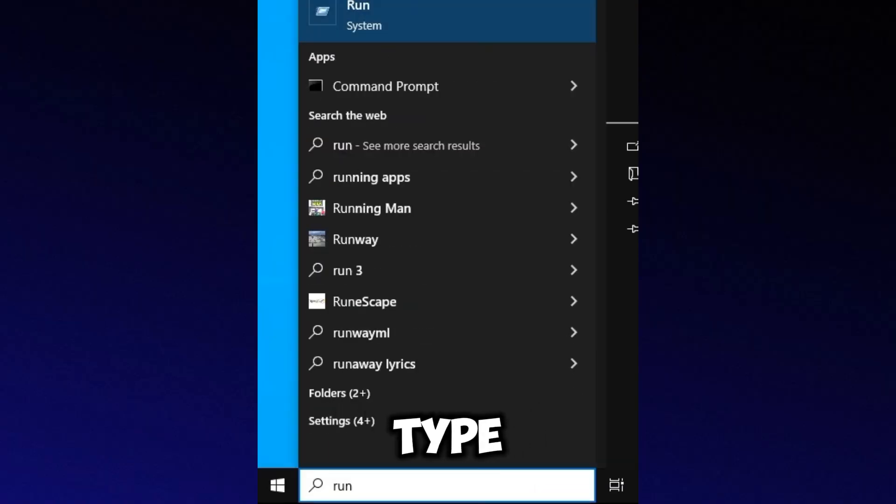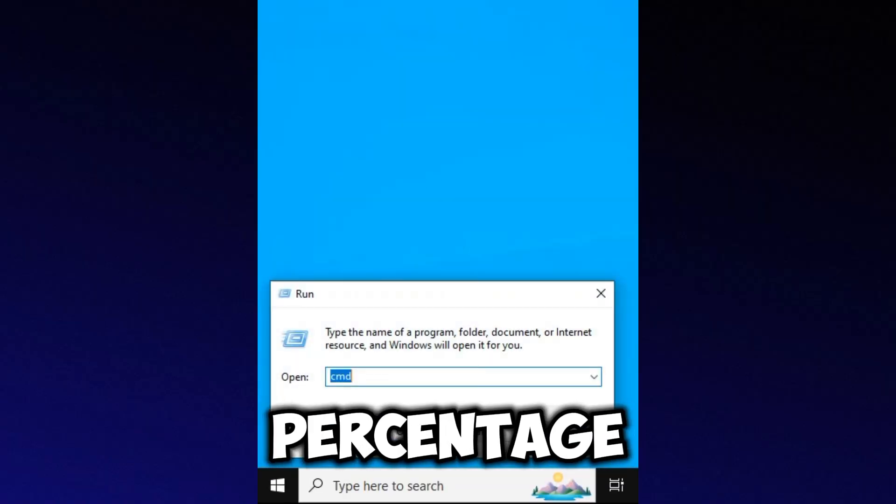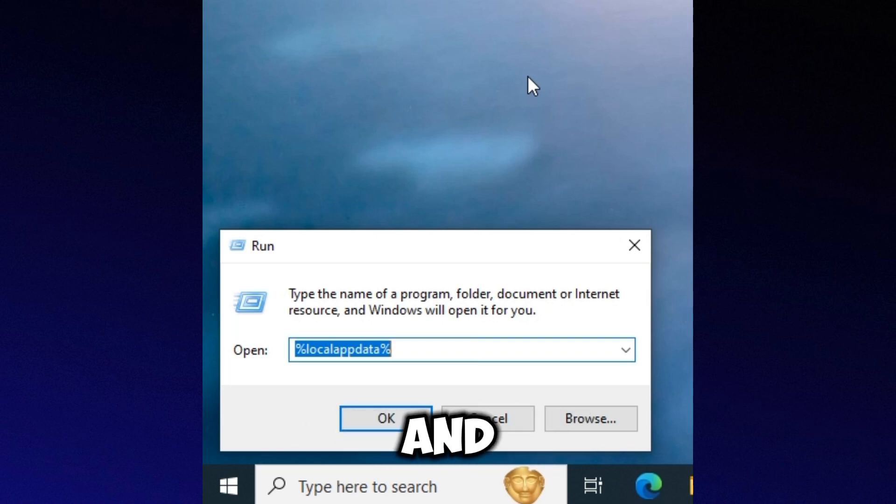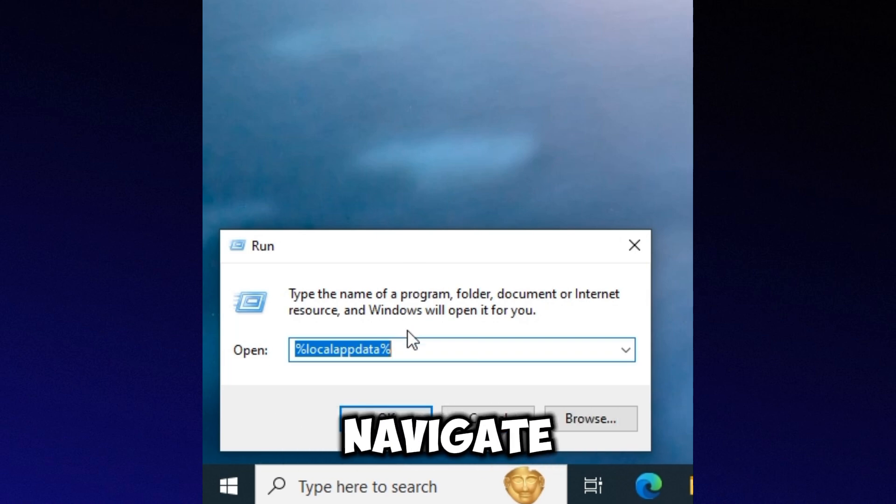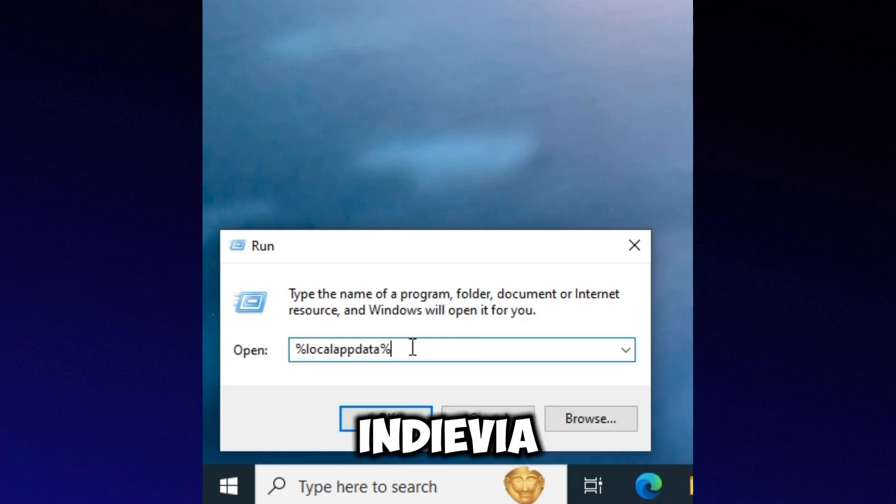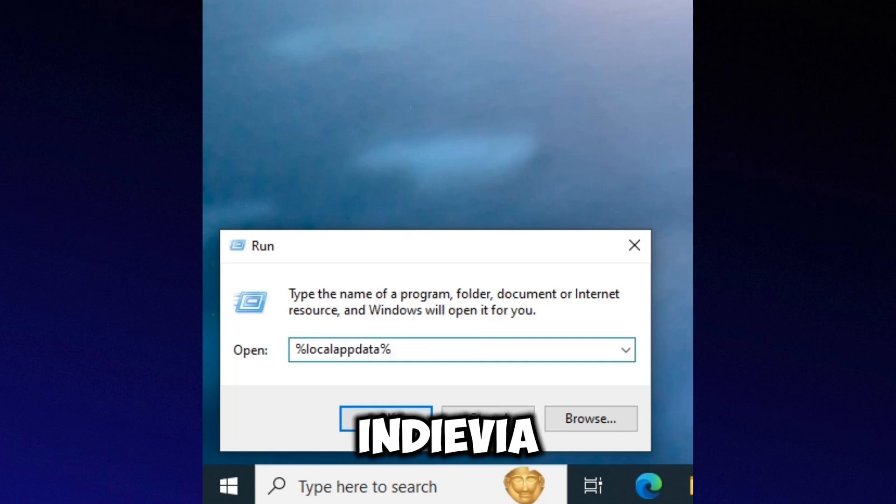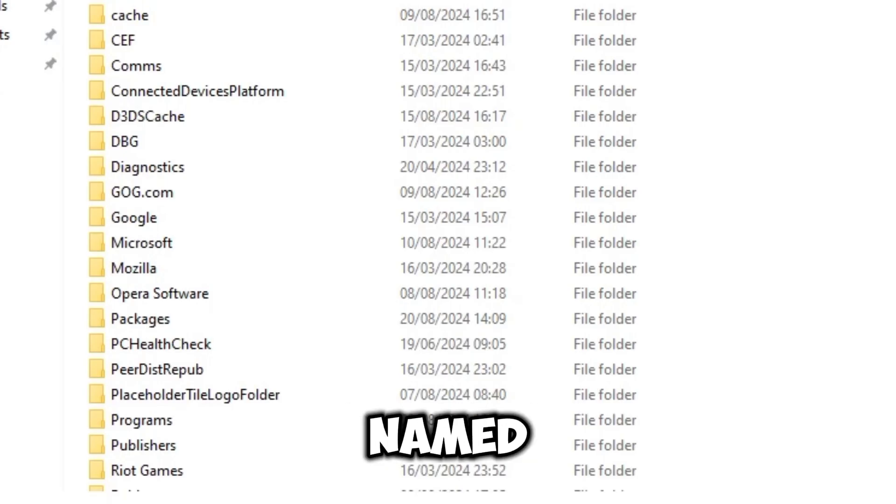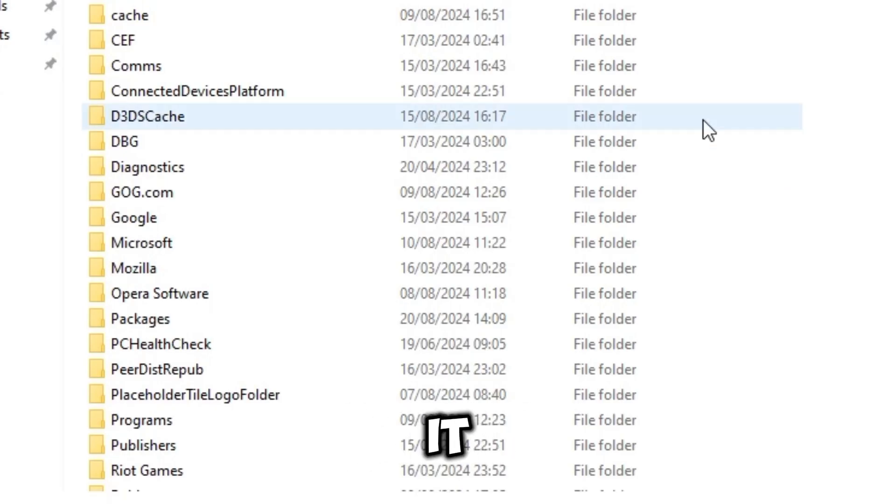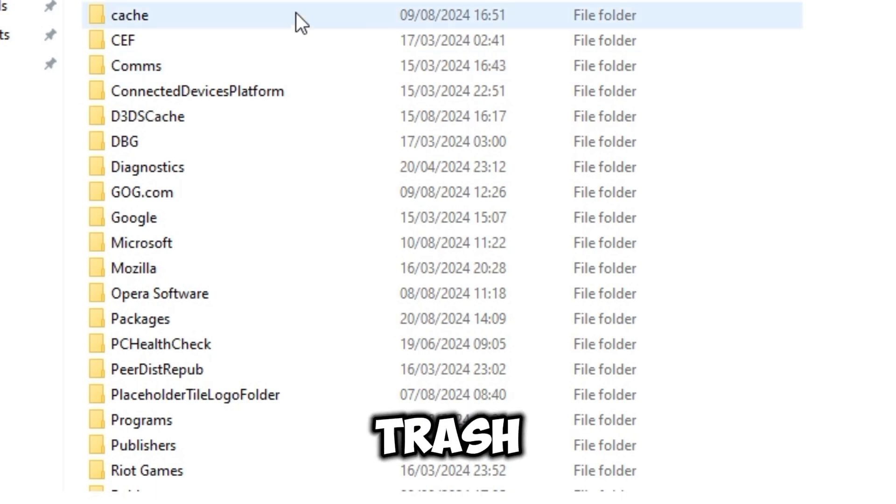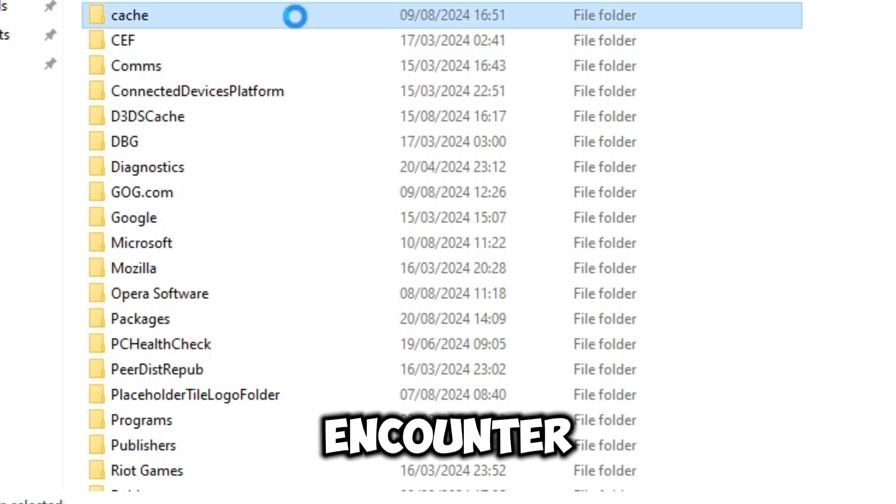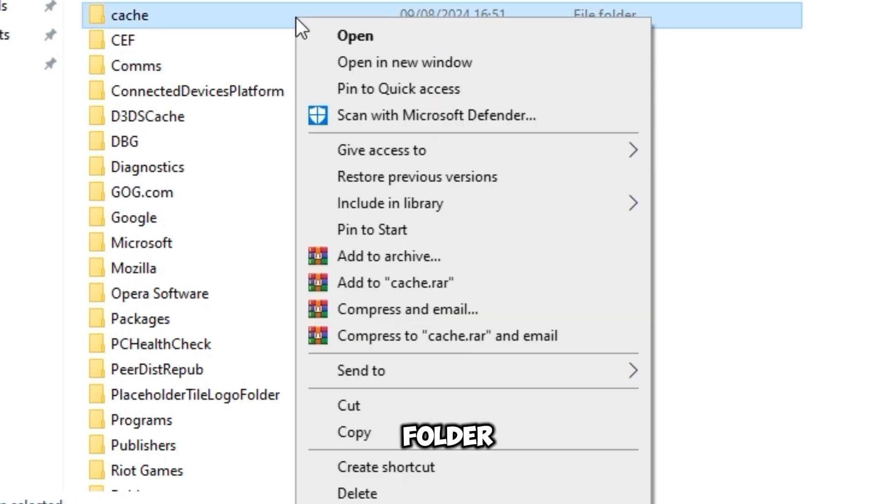Type %localappdata% and hit Enter. Navigate to the Nvidia Corporation folder and then to Nvidia GeForce Experience. Look for a folder named cfcache, right-click on it and select the trash icon to delete it. If you encounter a message that a folder cannot